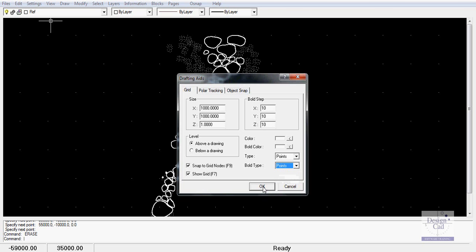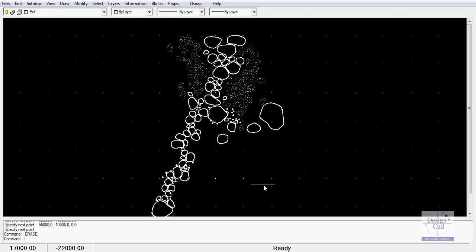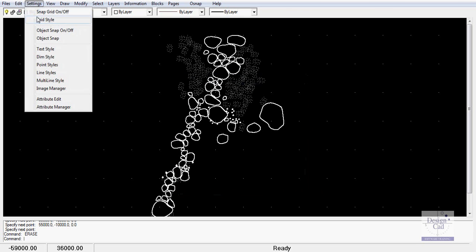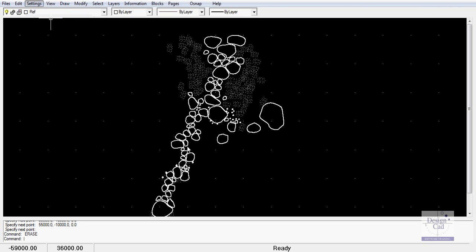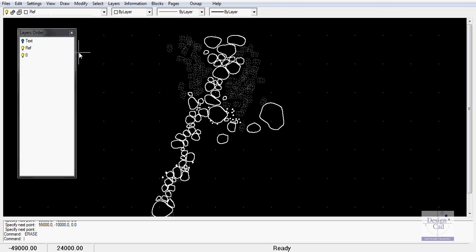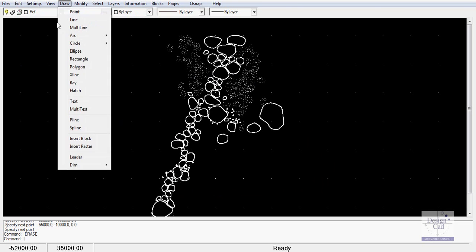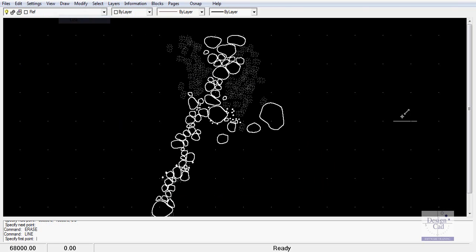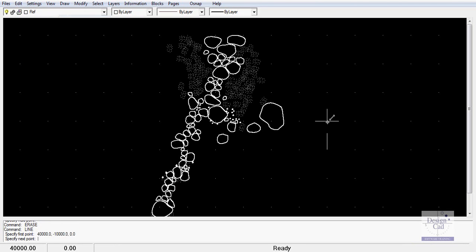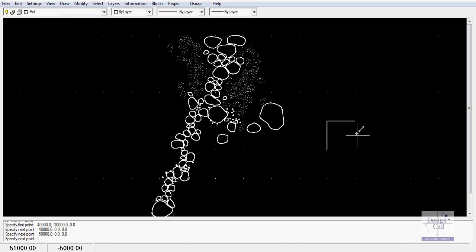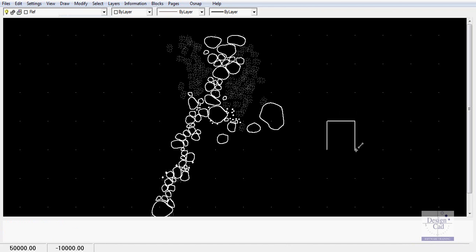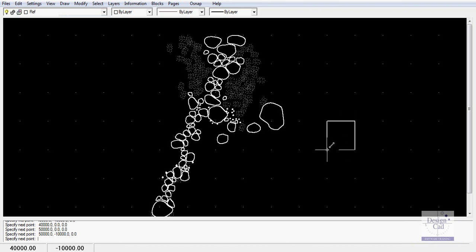So our grid is set. What that means is if we go back here, snap grid on off. We've turned the grid on at the moment and we're snapping to it. So if I use the line command, if I go draw and line, you might notice that I can jump to these grid points that are here. And so I can easily draw a one meter square there.